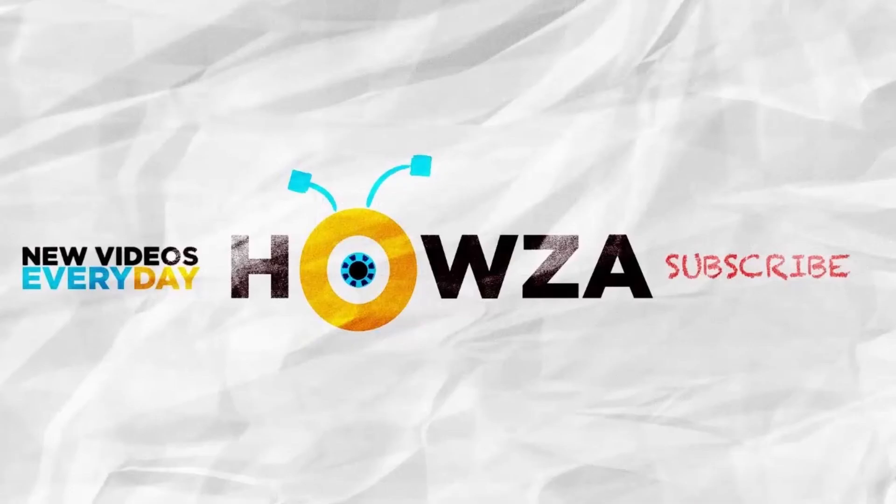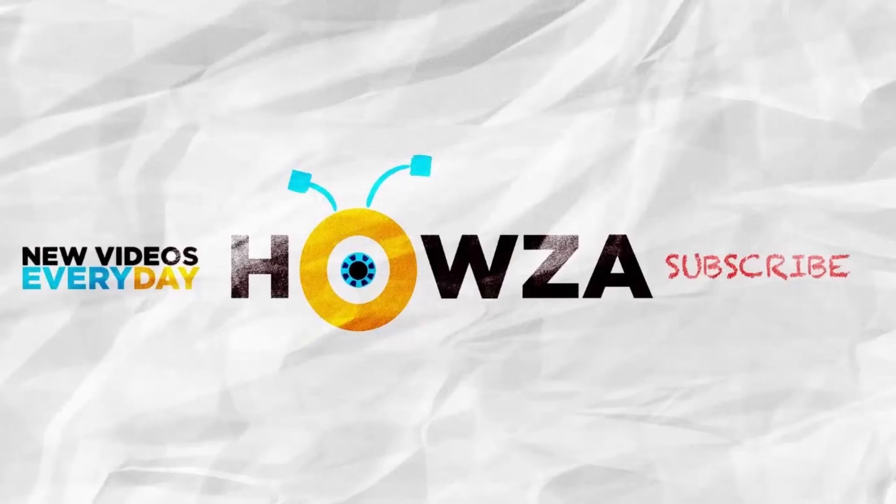Thanks for watching the video. Please like it and let us know if you use any of our tips and tricks. Subscribe to our channel. We upload new tutorials every day. See ya!